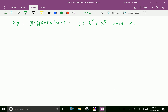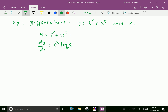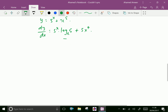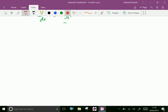Take one more example. dy by dx is 5 into x power 4. One more example.